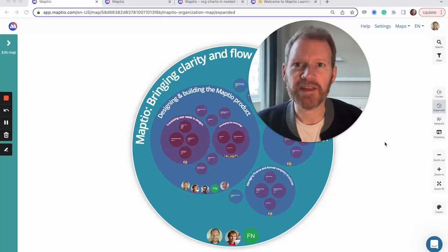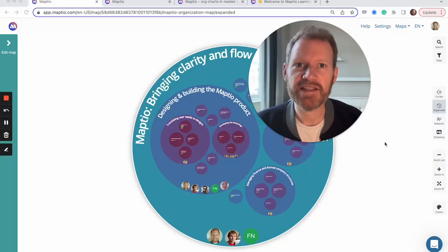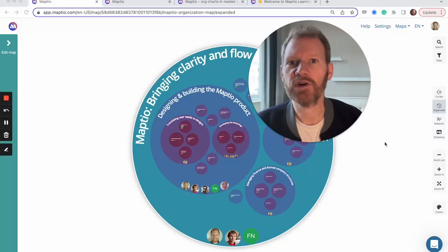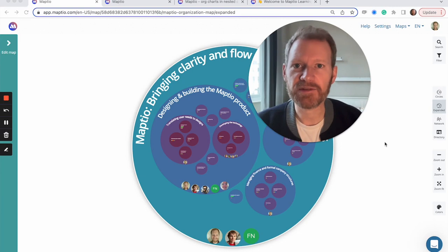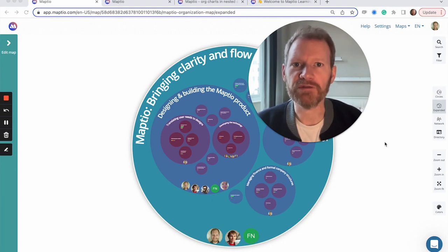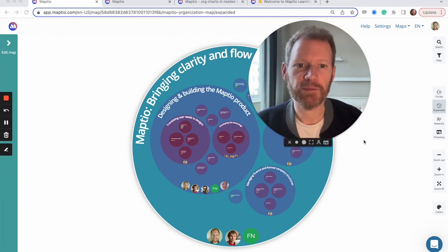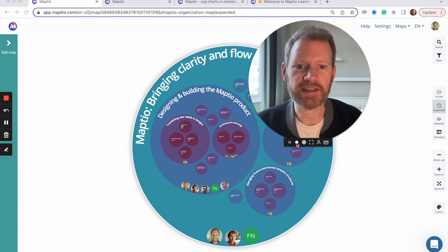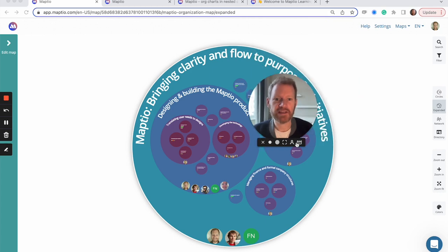Hey, it's Tom here, the founder of MapTO, a quick, easy tool that creates more clarity, accountability and faster onboarding of new people, which all adds up to more flowing progress towards realizing your vision.